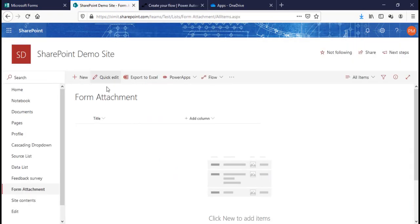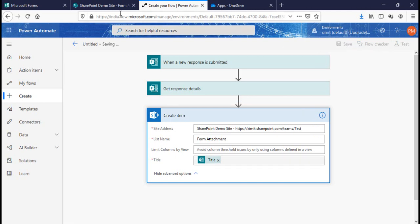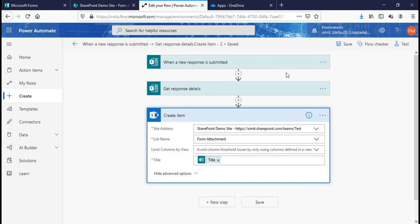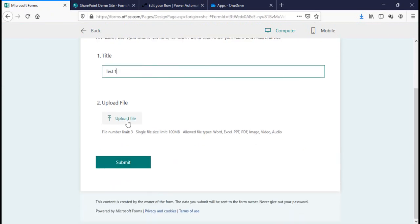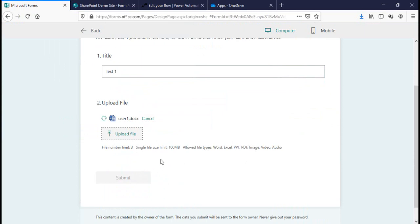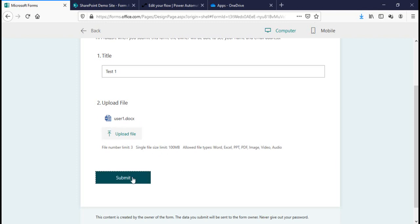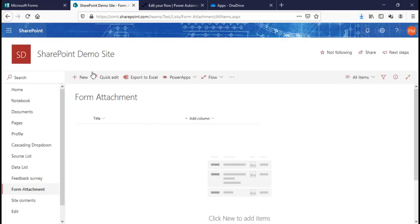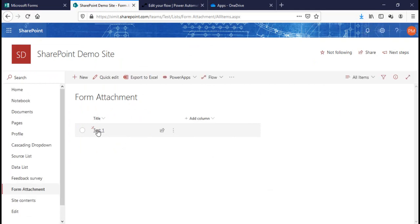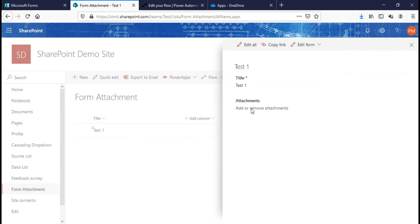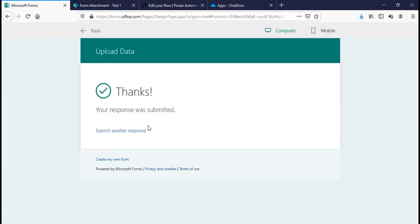Without attachments for now, let's do one test entry. Type 'Test One', upload a file, and click Submit. The response is created in the list — you can see 'Test One' is there. But if I click on it, there is no attachment, even though we submitted one. The attachment is not being saved to the list.